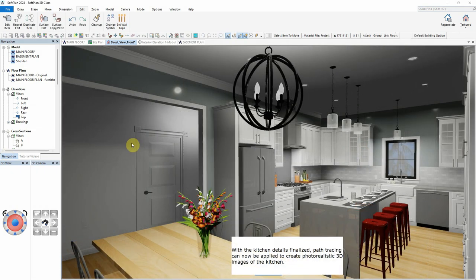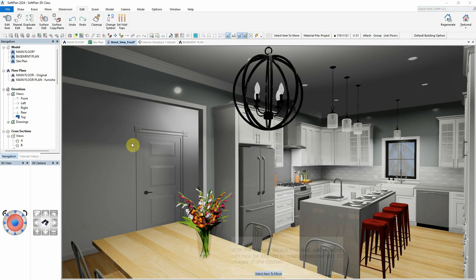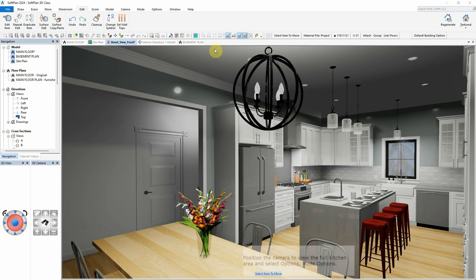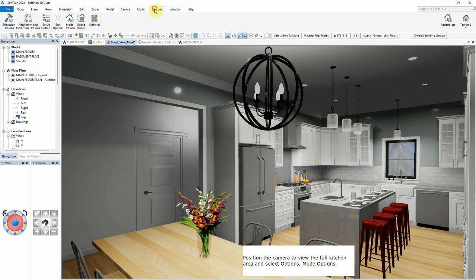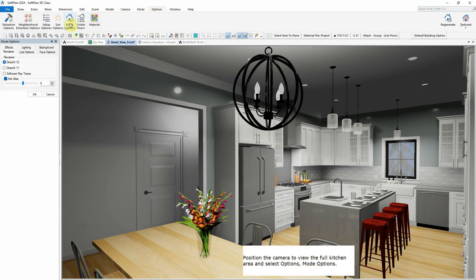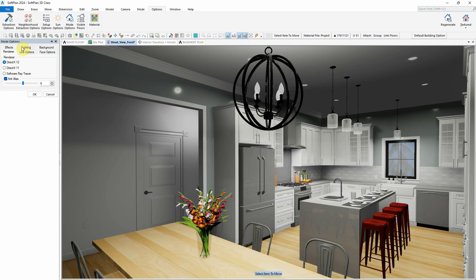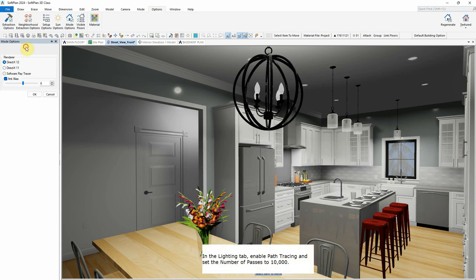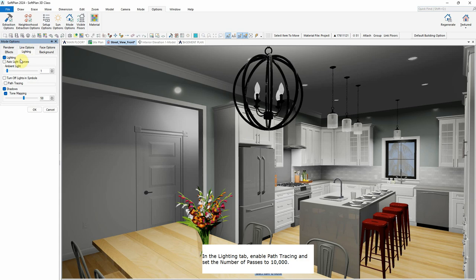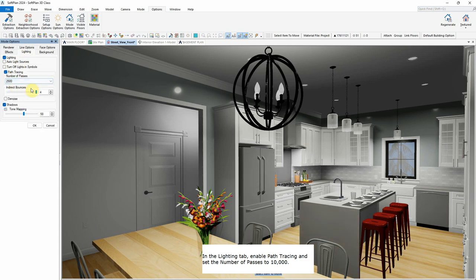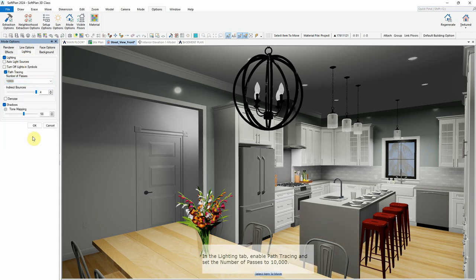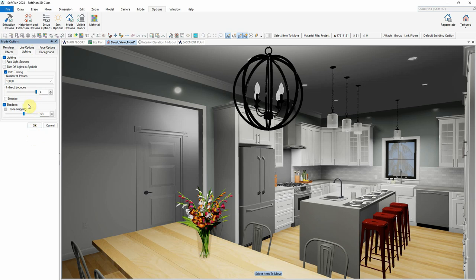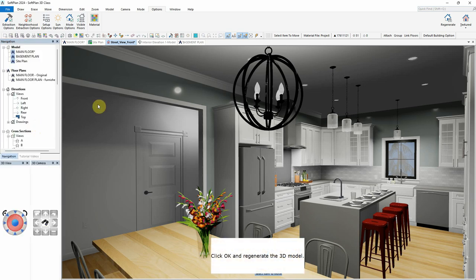With the kitchen details finalized, path tracing can now be applied to create photorealistic 3D images of the kitchen. Position the camera to view the full kitchen area and select Options, Mode Options. In the Lighting tab, enable Path Tracing and set the number of passes to 10,000. Click OK and regenerate the 3D model.